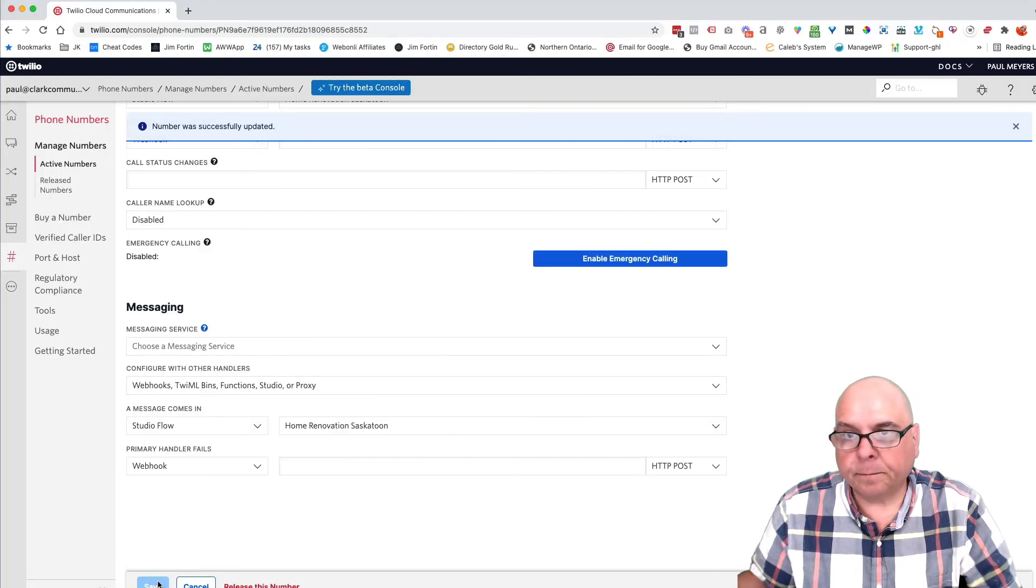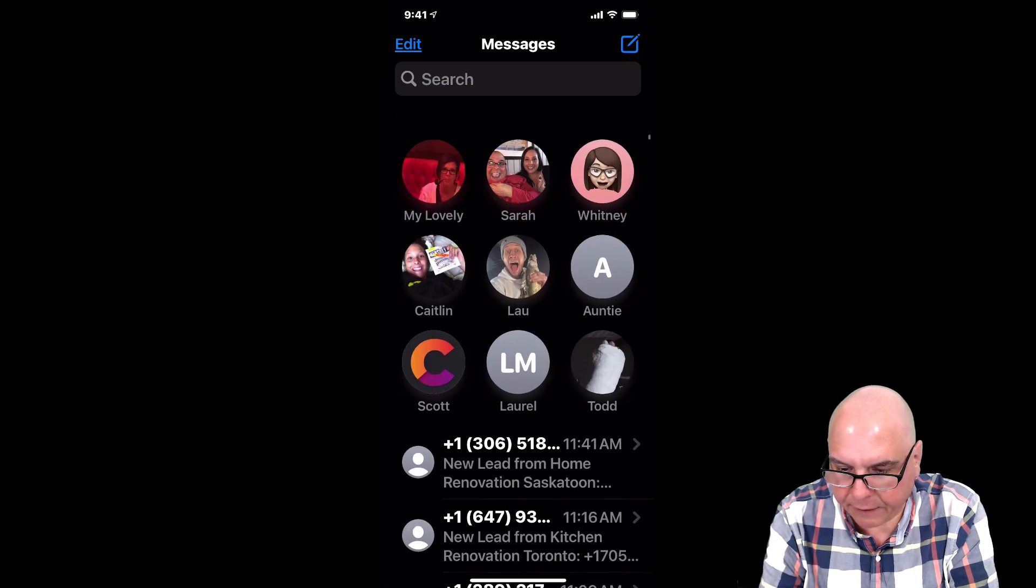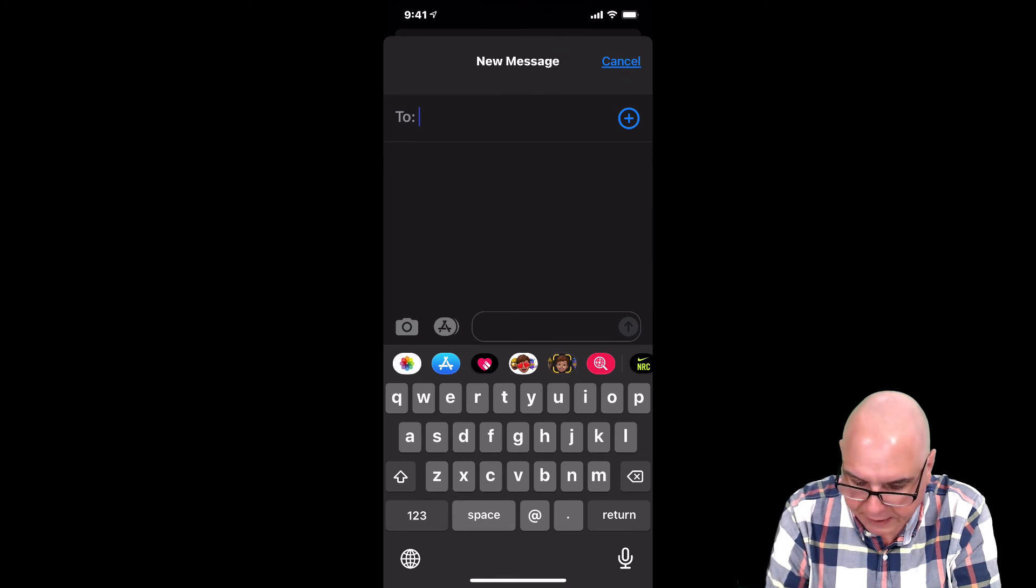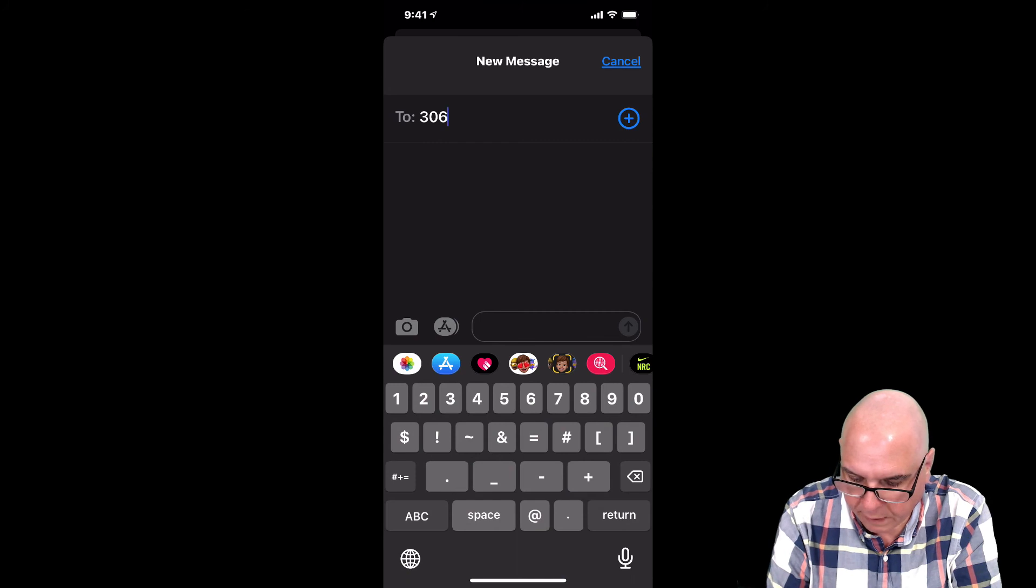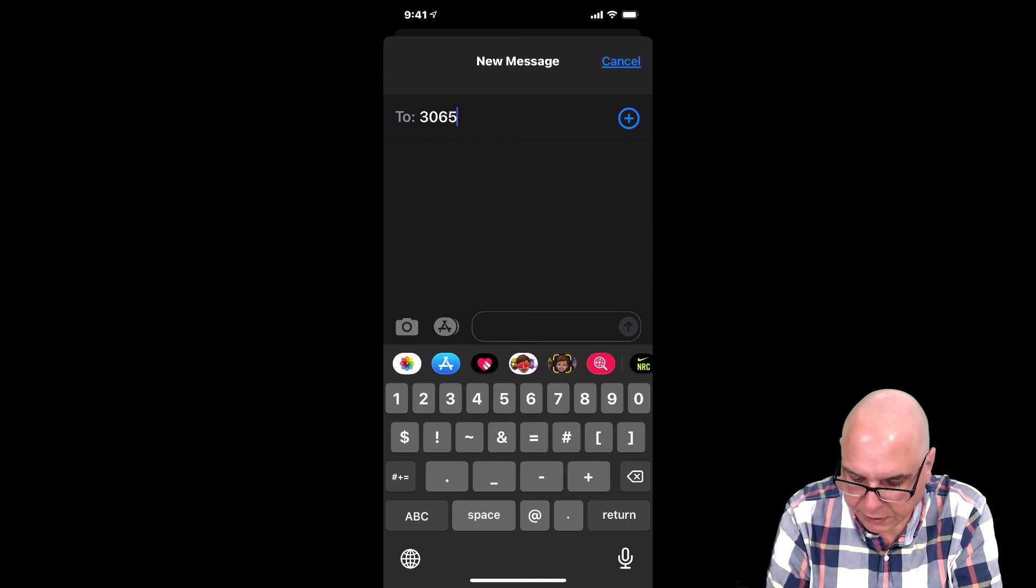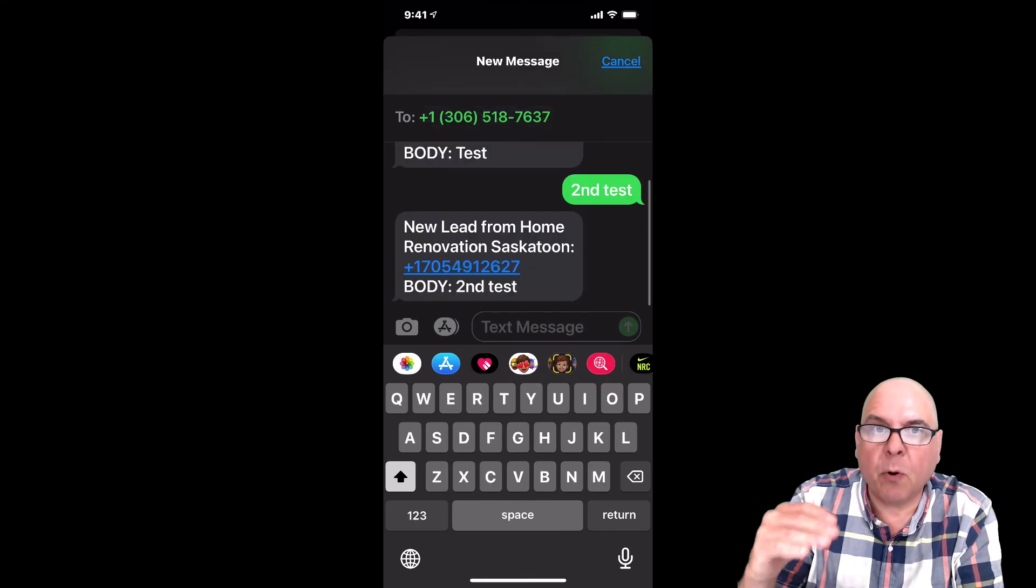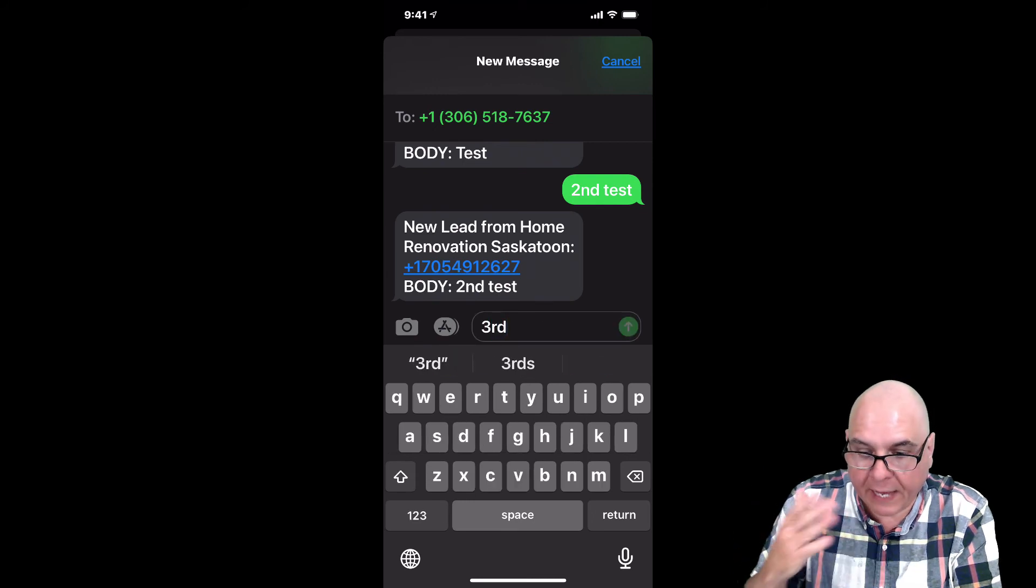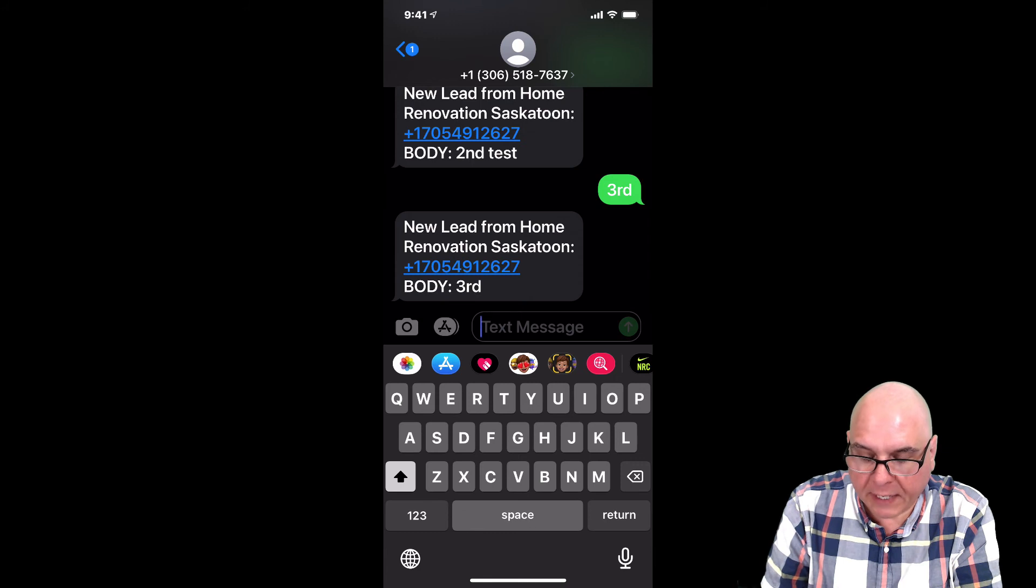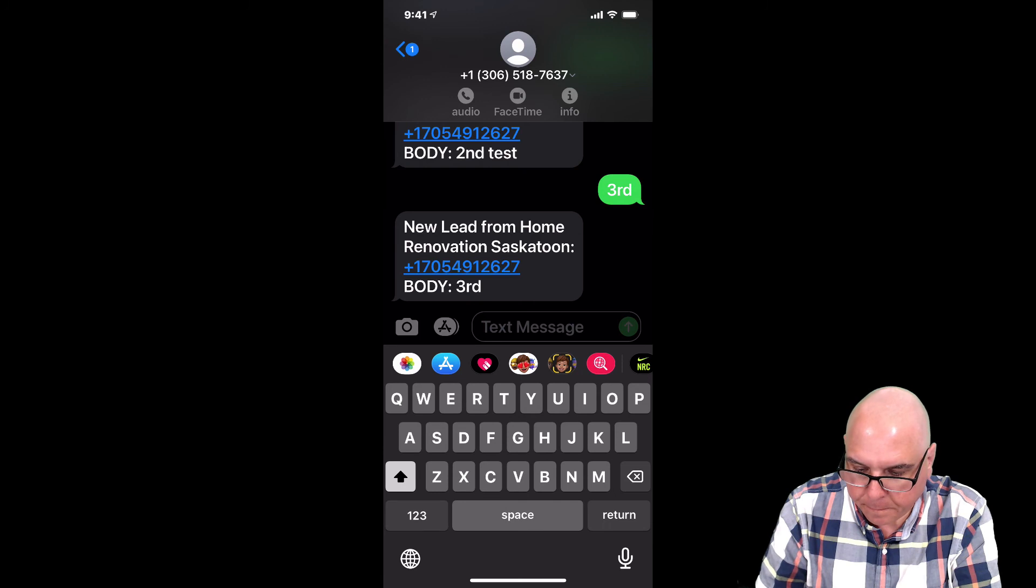Okay. Now I'm going to grab my phone and hopefully everything works as it should. So let me just do this. 306-518-7637. We're just going to type in test and we should get a message back. Perfect. So if someone texts that line, it notifies your business owner that, Hey, you've got a new lead. Here's the phone number it came in from, and this is the message. Okay.